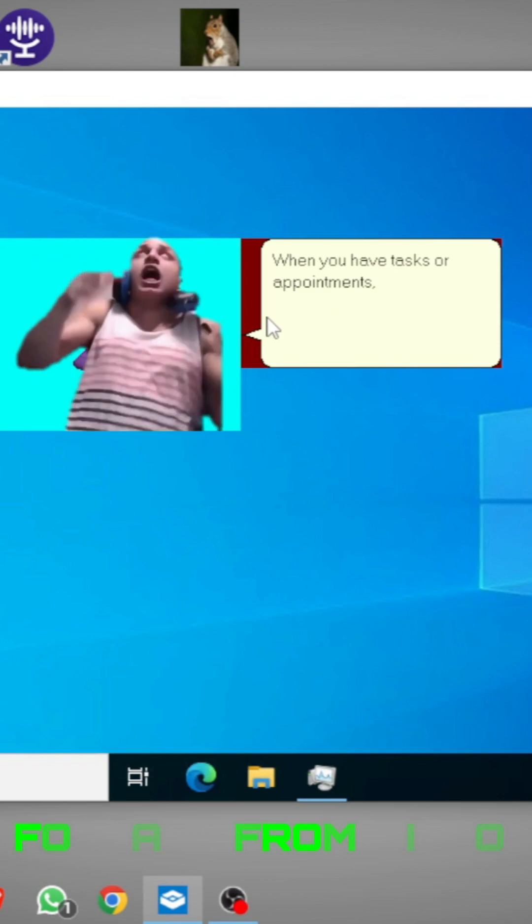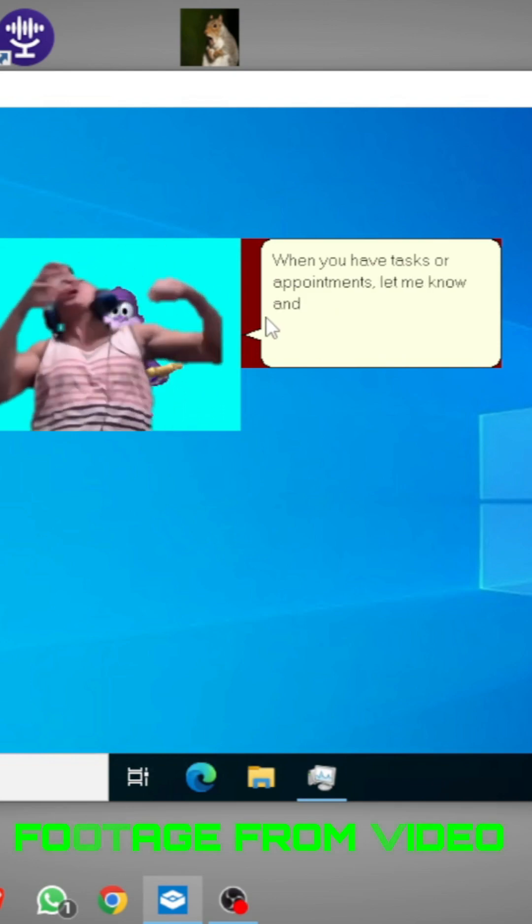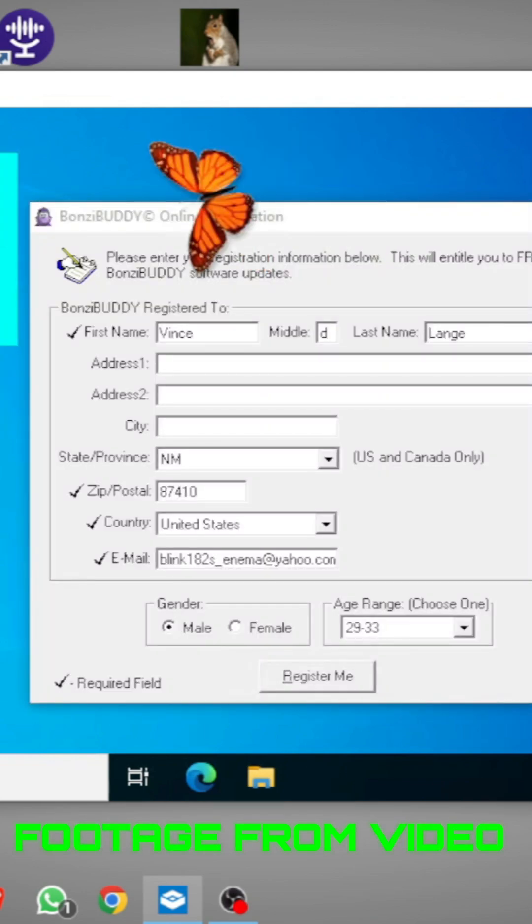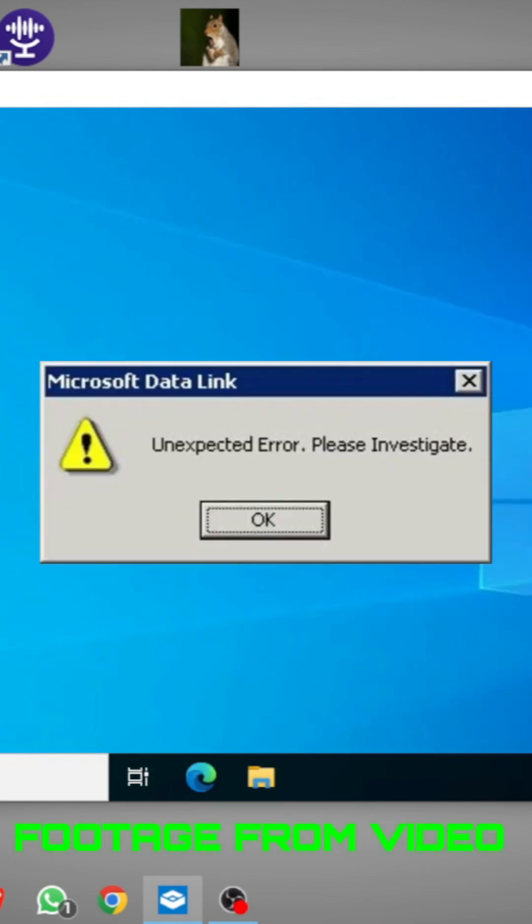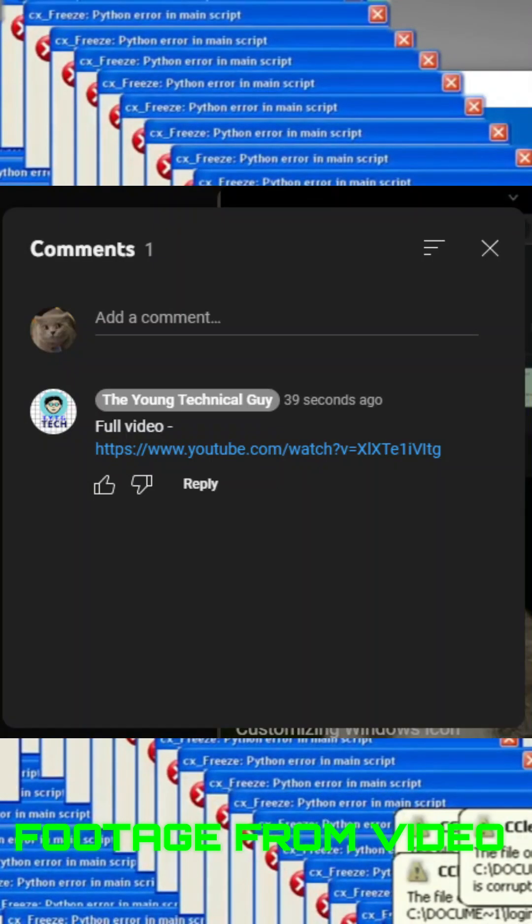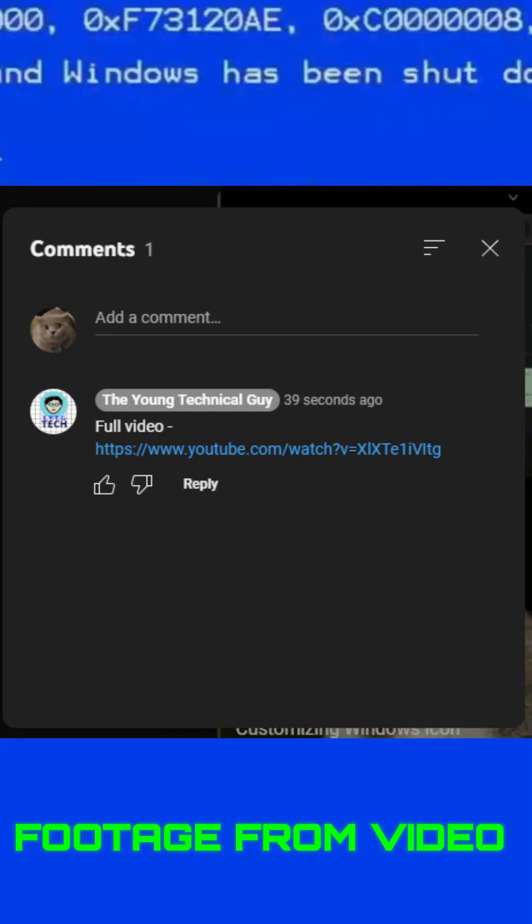And guys, in my full video, I have literally downloaded two viruses to check this. So guys, if you want to see the full video, go check the pinned comment.